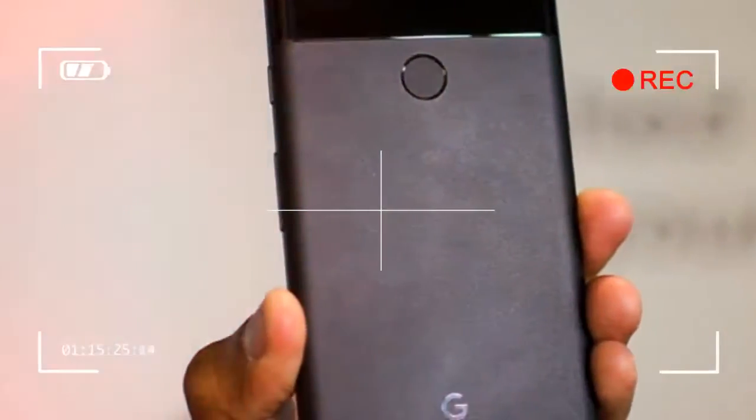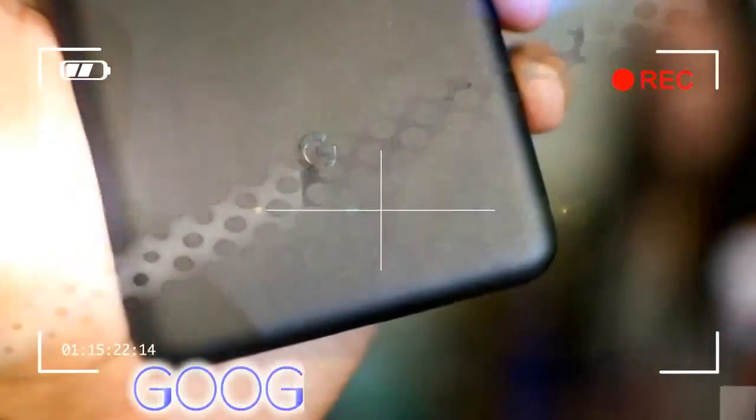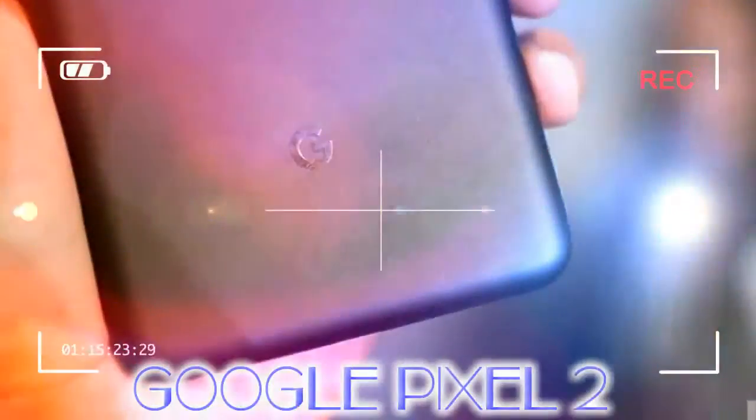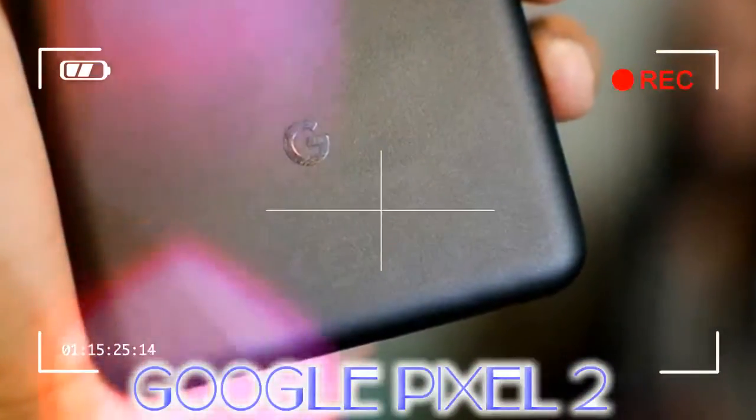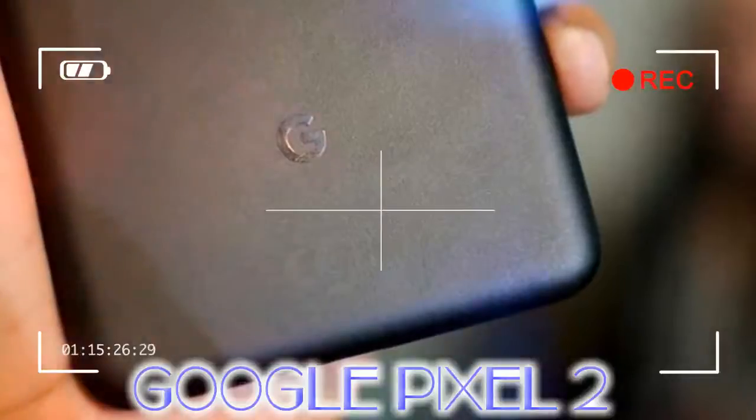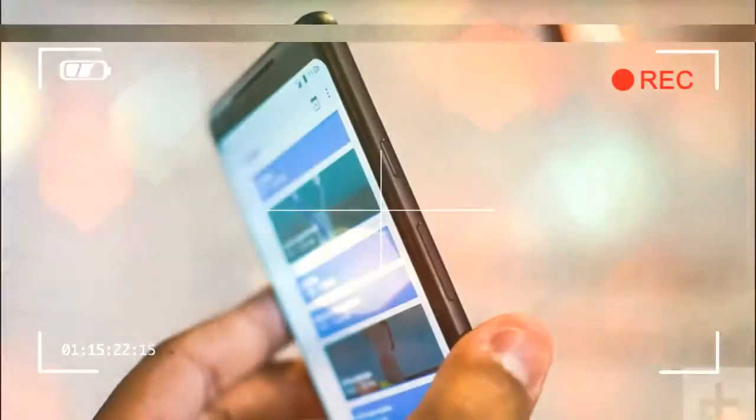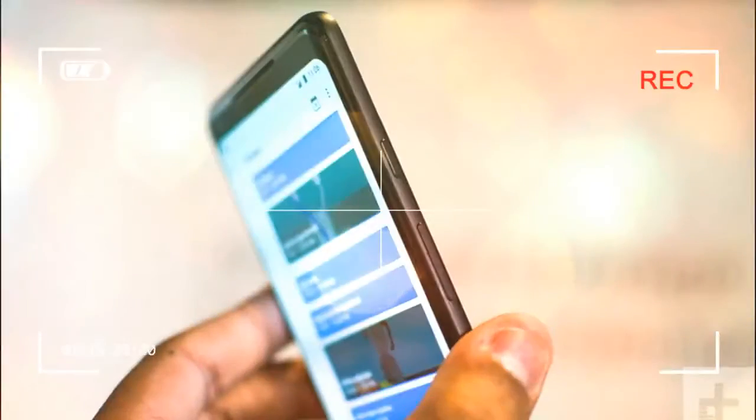We wish both phones got the same bezel-less design. They're almost identical in specifications, but you'll still feel a little left out if you prefer smaller phones.